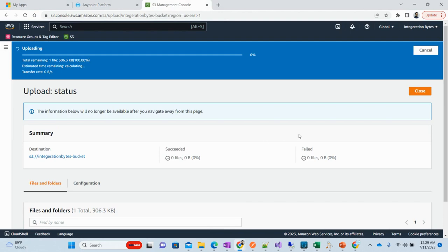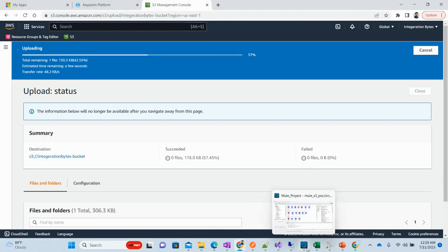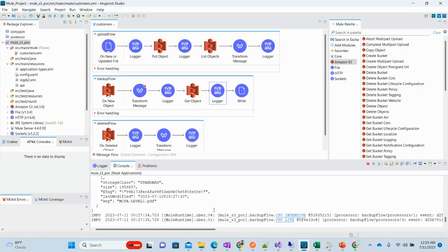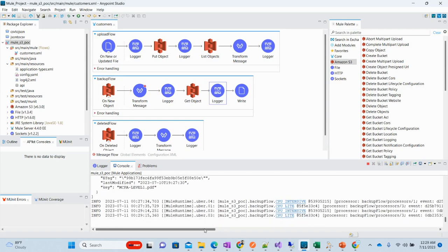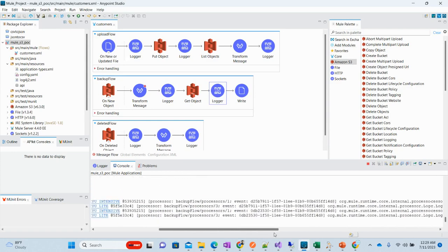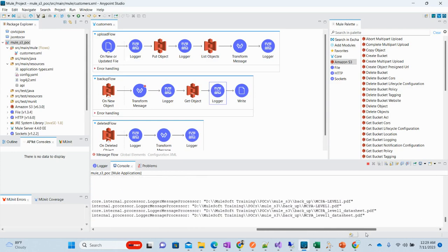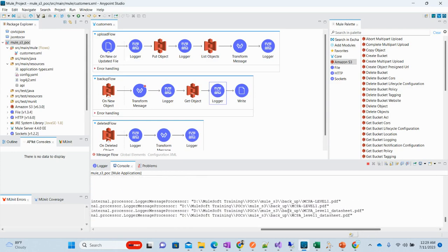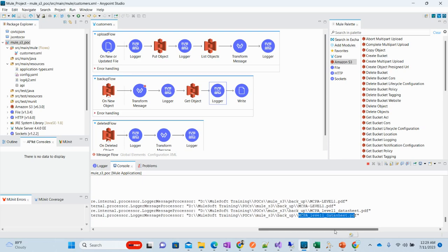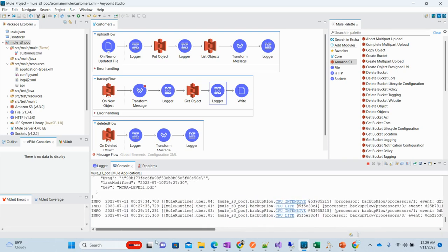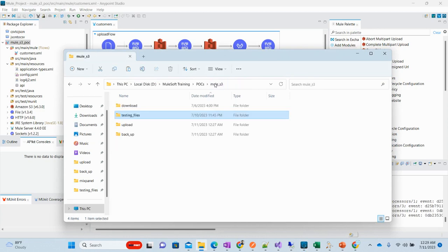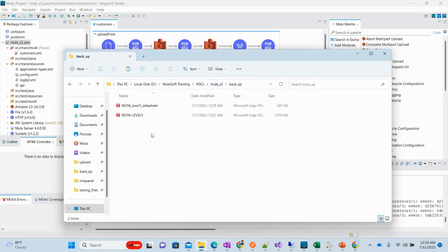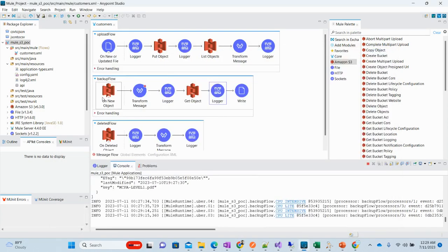I will select this level one data sheet and upload. Once this file is uploaded we will have the logs over here. Now here we see this file, level one data sheet. If we verify this in backup folder, here it is available.